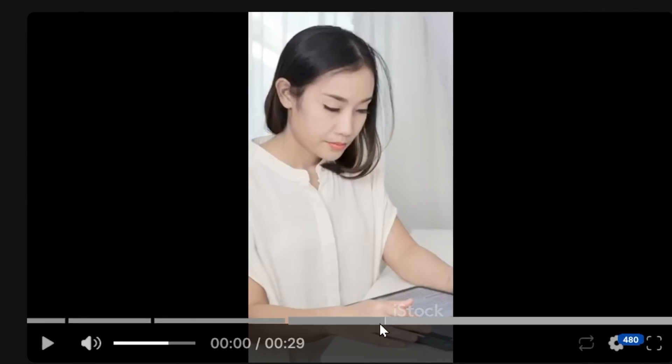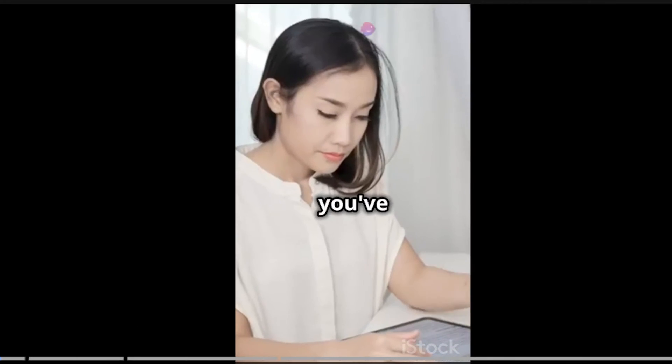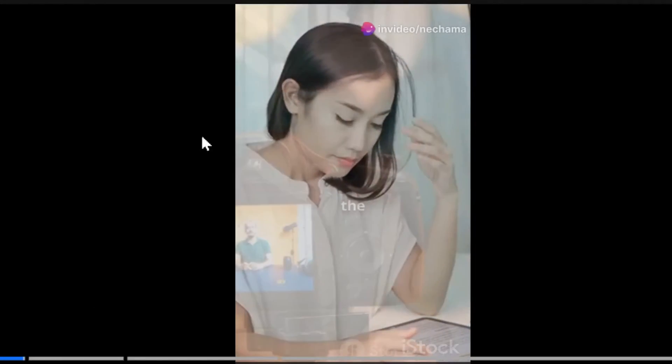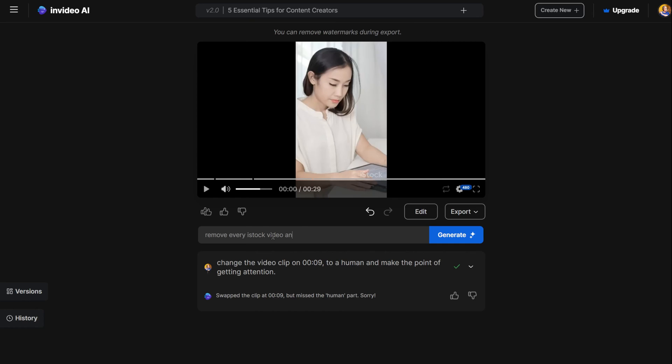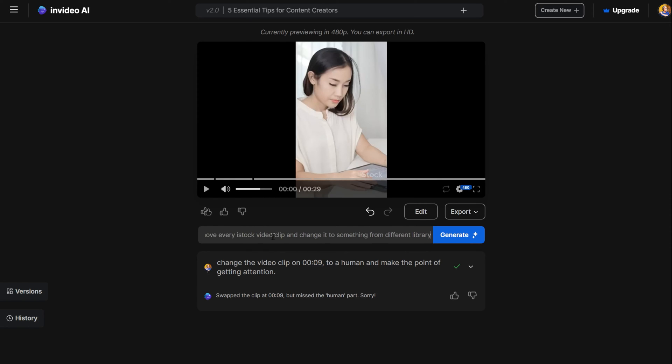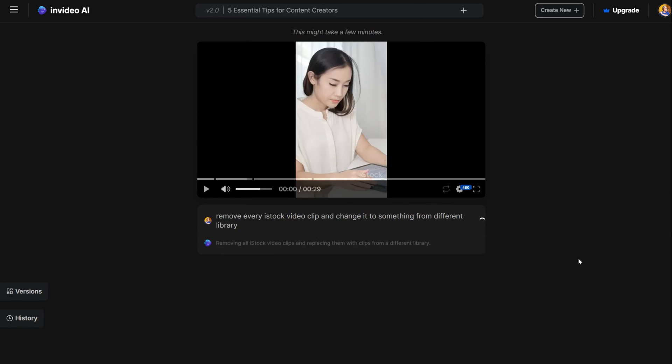However, if you are on the free plan, you will have the InVideo logo watermark on your videos and the video library logos. Let's see how to ask the AI to replace the iStock video from this video. Go to the AI box under the video and ask it to replace all of the iStock video clips with a different library.